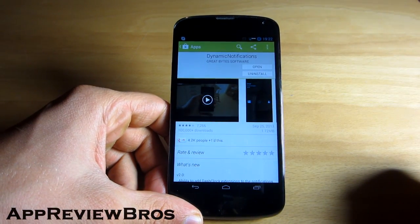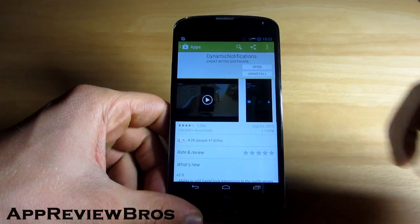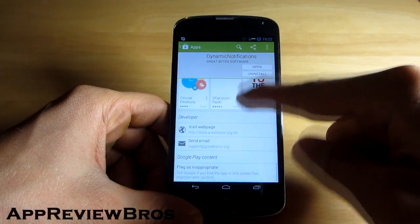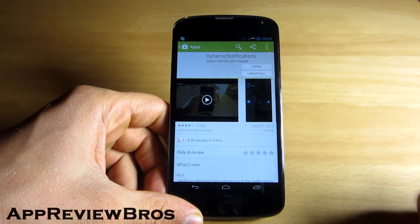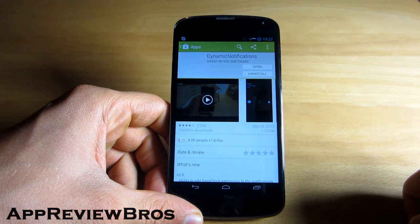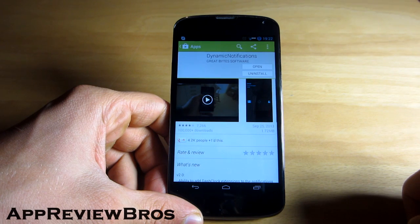So, as this is a test notification it took me to the application's page on Google Play Store. As you can see, the application has got over 100,000 downloads and a very positive rating.